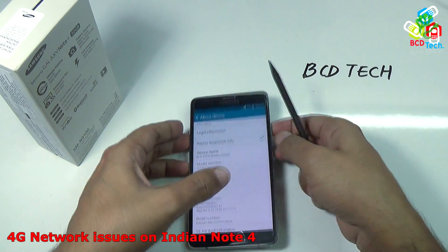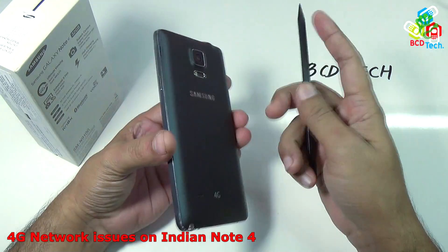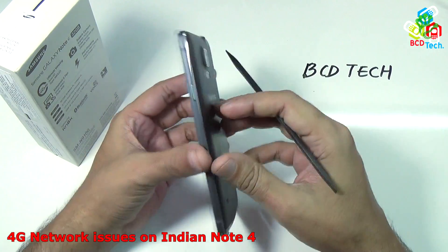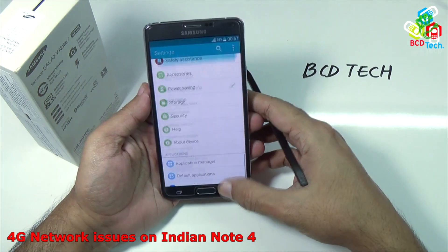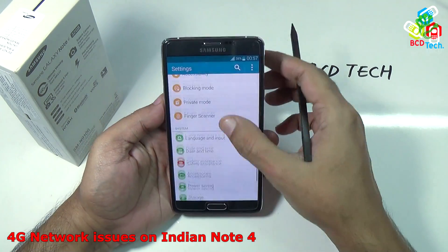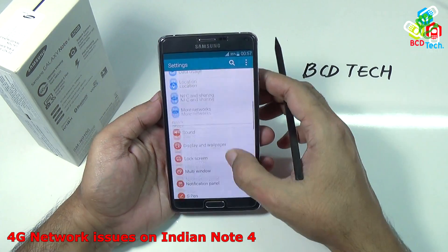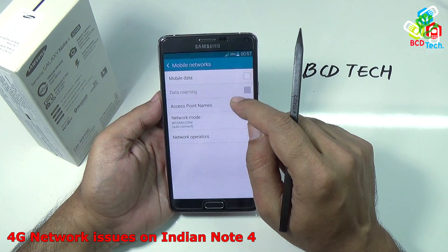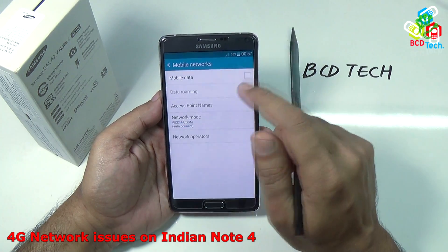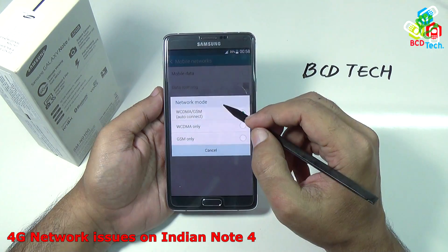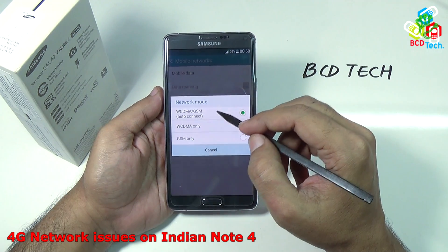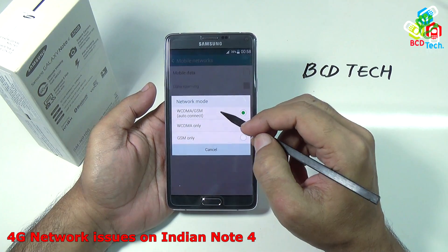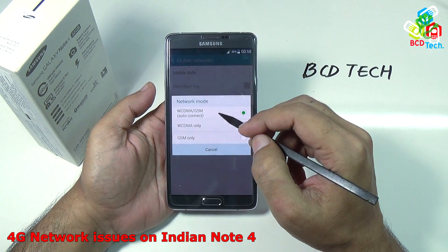As seen from the back of this phone, it supports 4G network. But if you see the settings — let's go to more networks, then mobile network, then network mode — as you can see, there is no LTE setting here. That's why it is not connecting to any 4G network here in India.